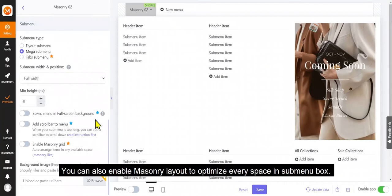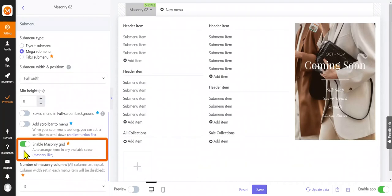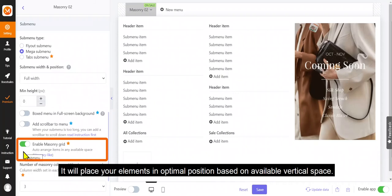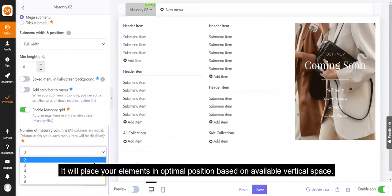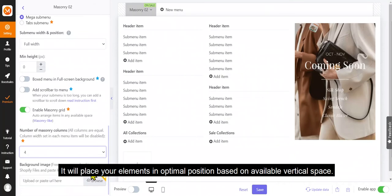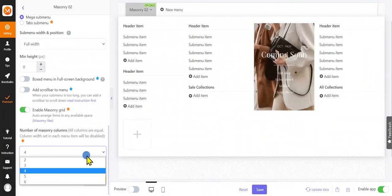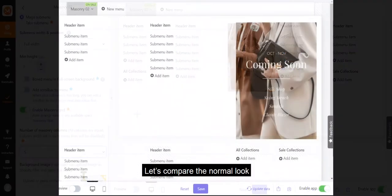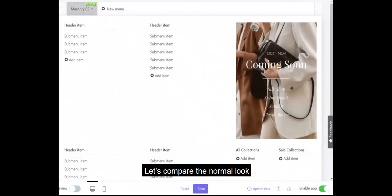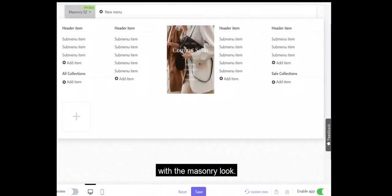You can also enable masonry layout to optimize every space in submenu box. It will place your elements in optimal position based on available vertical space. Let's compare the normal look with the masonry look.